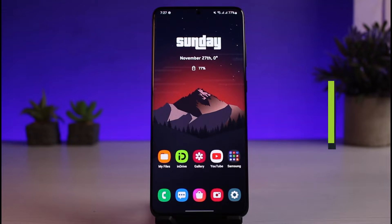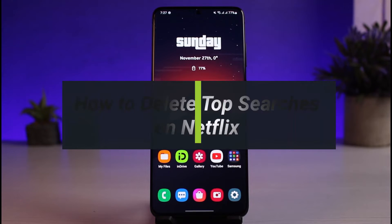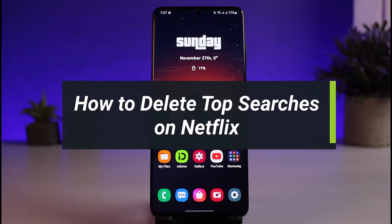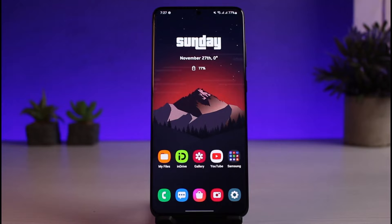How to delete top searches on Netflix. Hey everyone, welcome back to our channel. I am Bimo from App Guide. In today's video I will show you how you can delete top searches on Netflix, so make sure to watch this video till the end. Now if you want to delete the top searches and get rid of it on Netflix...